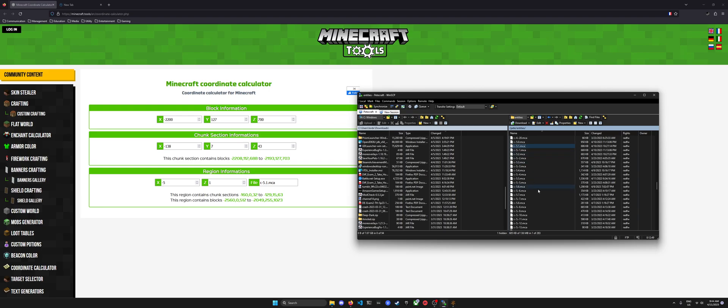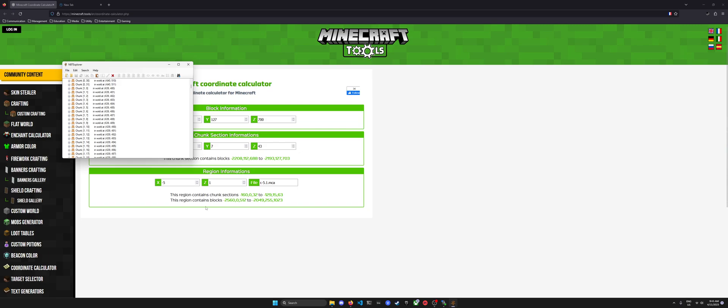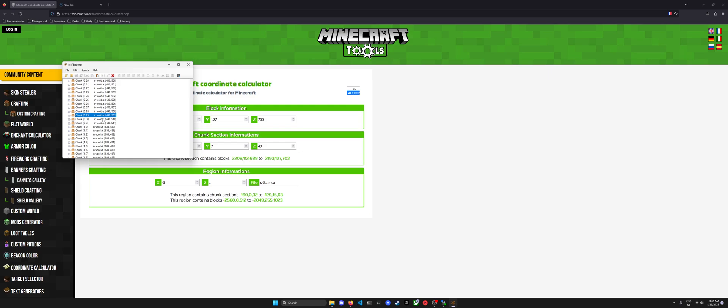I actually have this file downloaded because I inputted these and this is like my 10th take or something. But when you open it up in NBT Explorer, you should have NBT Explorer downloaded by the way, it's very useful in general. You'll be able to observe all the chunks that are located inside of the chunk region.